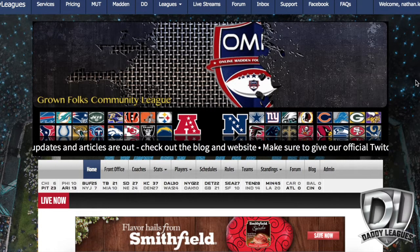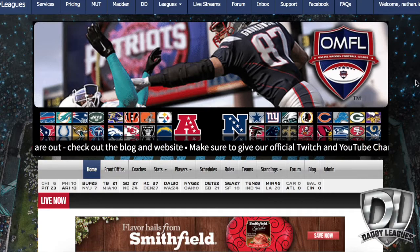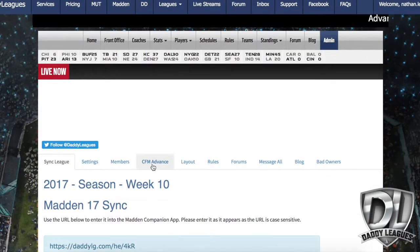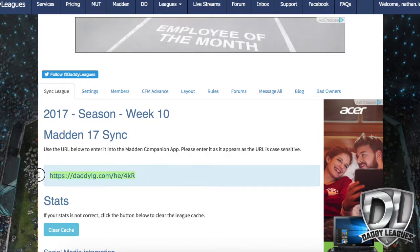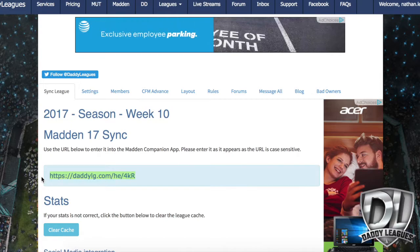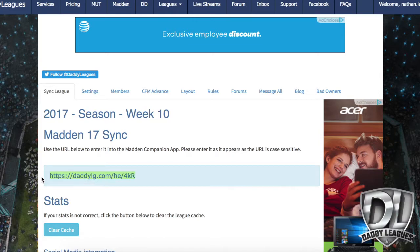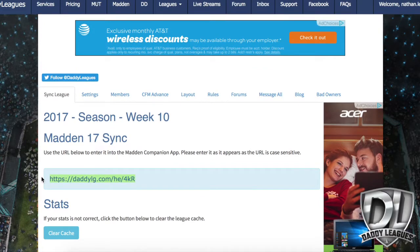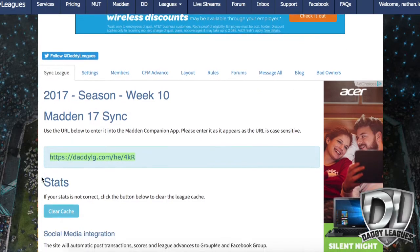Then you're going to go over to your Daddy Leagues page — you can do this on your phone, your Mac, your laptop, whatever device you'd like. Pull up your Daddy Leagues website. Click 'Admin,' and right where it says 'Sync League,' it's going to give you a URL. You want to copy that. Unfortunately, you can't copy and paste on the phone — it just won't work, at least it didn't on my iPhone. So you need to write it down: daddylg.com slash whatever your league link is.